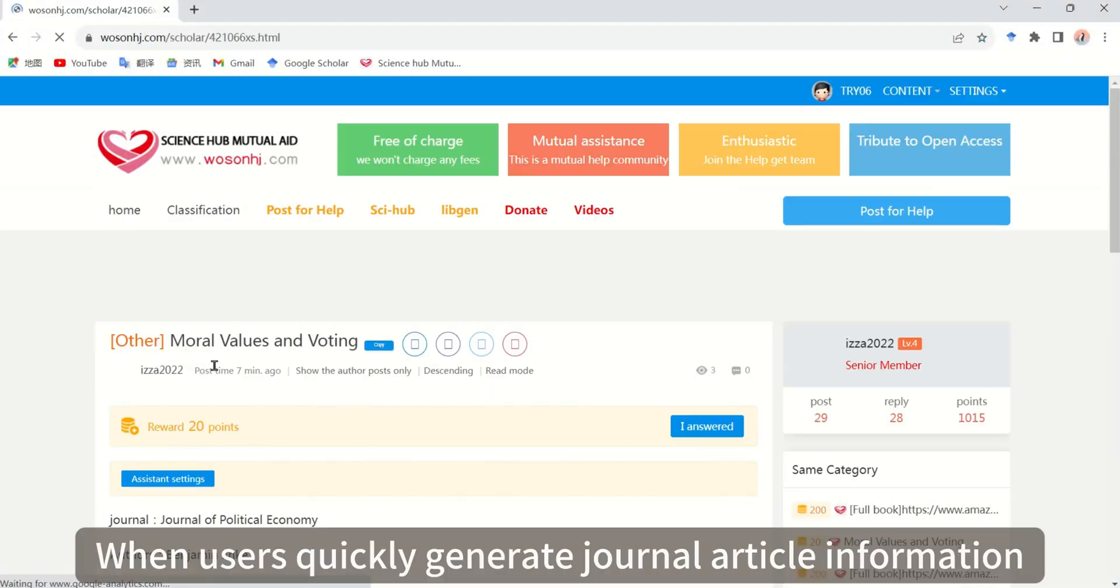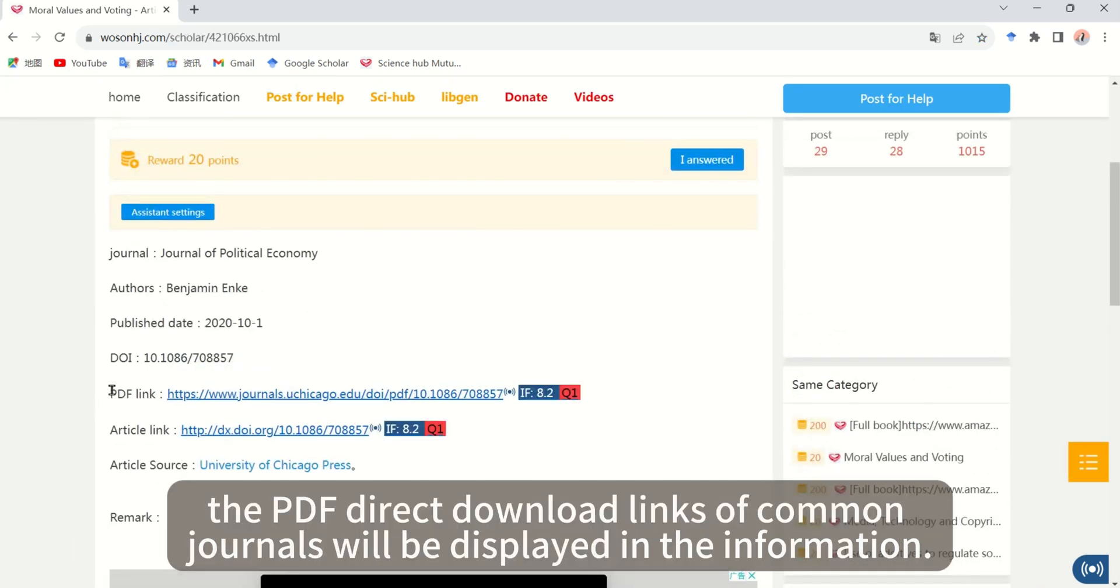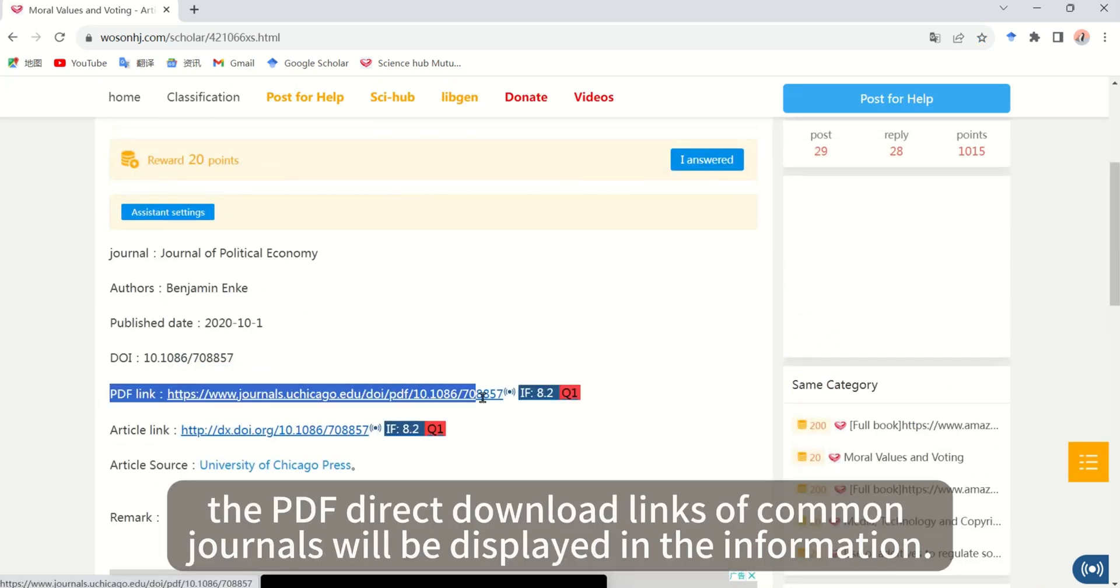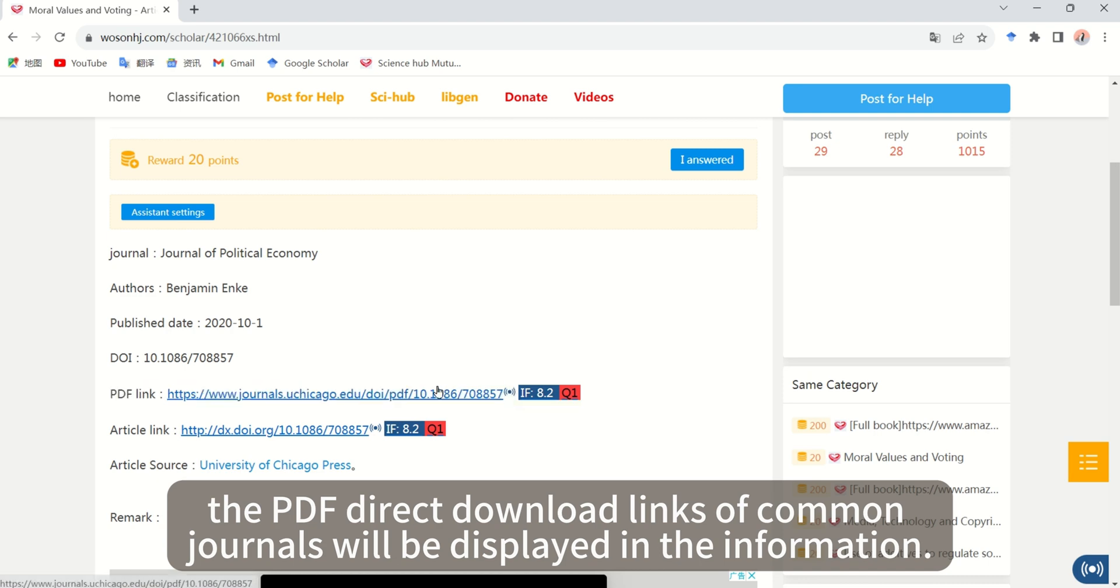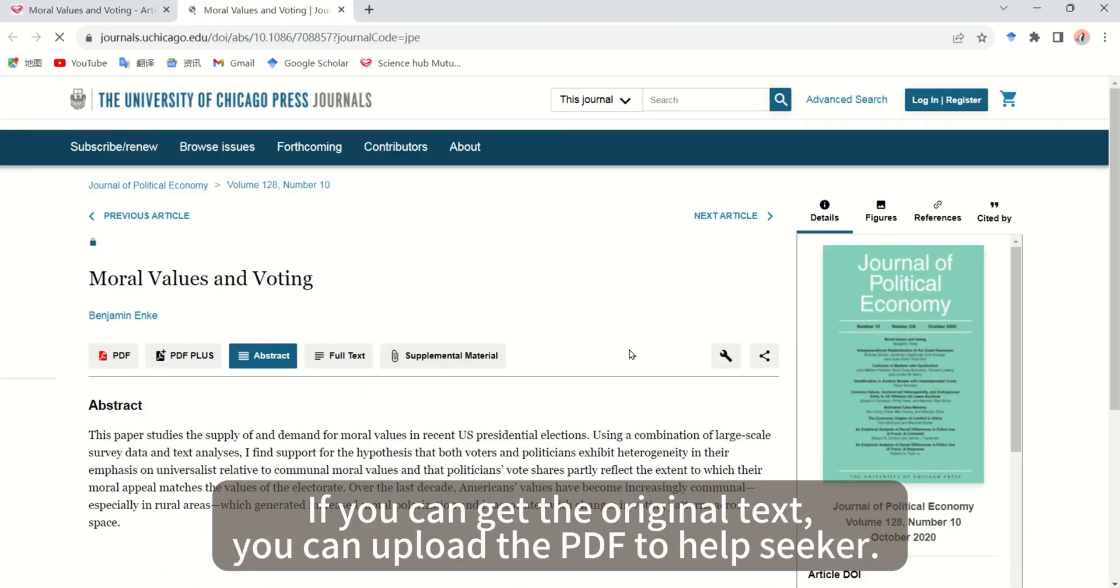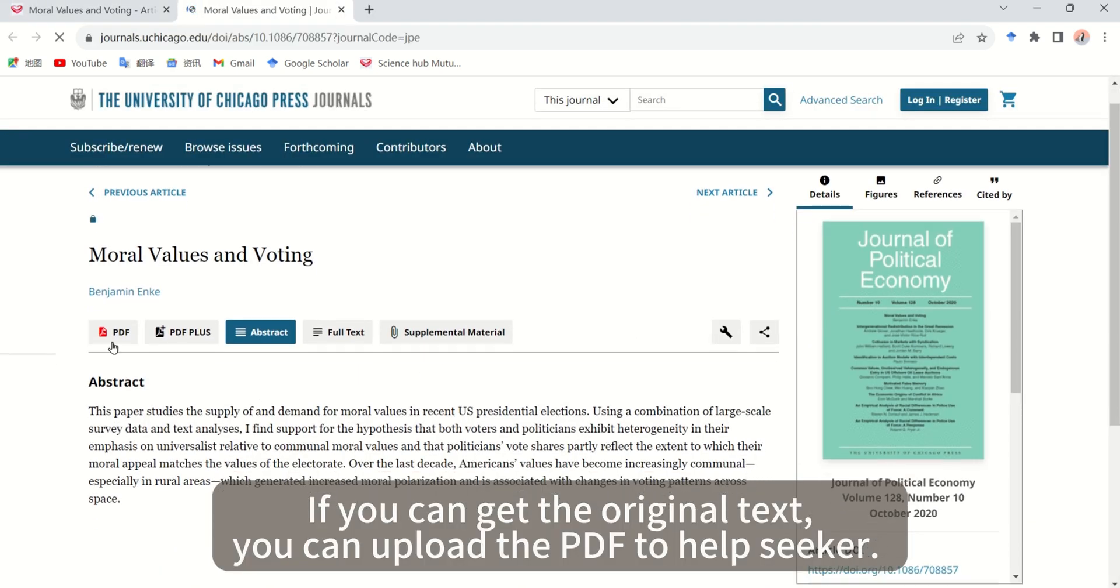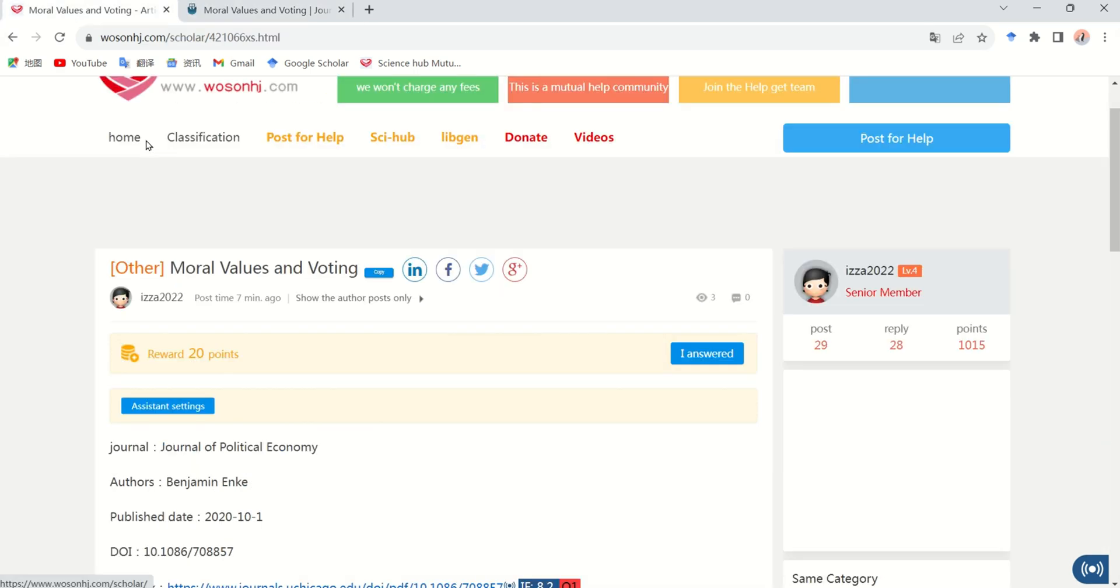When users quickly generate journal article information, the PDF direct download links of common journals will be displayed in the information. If you can get the original text, you can upload the PDF to help the seeker.